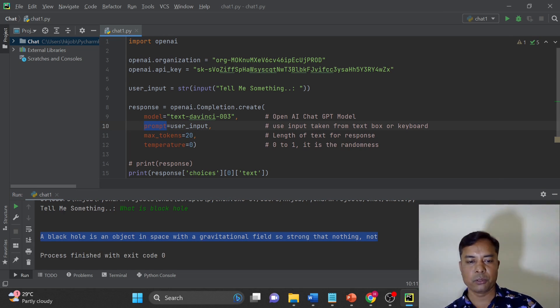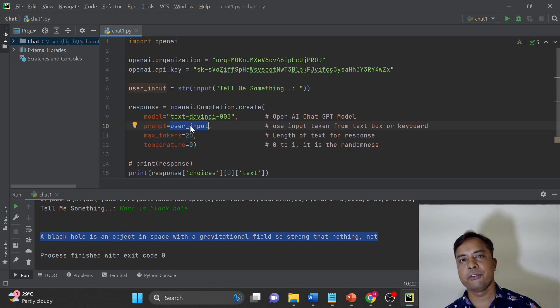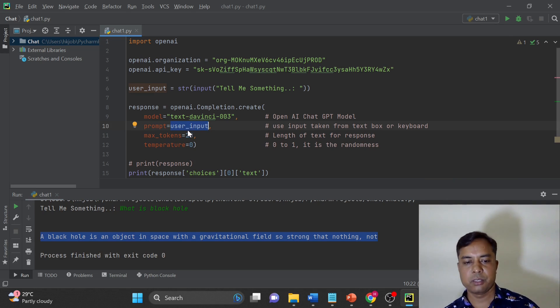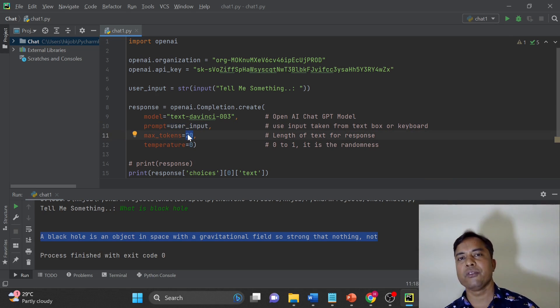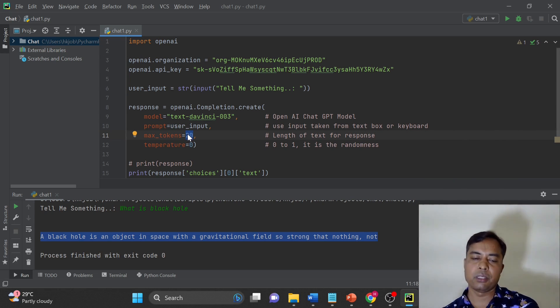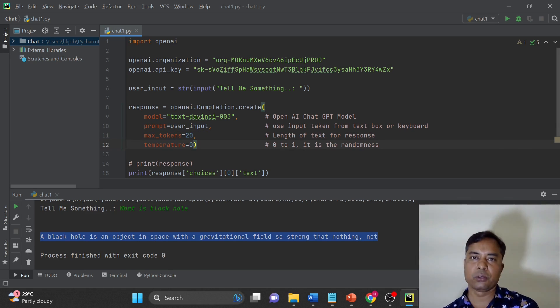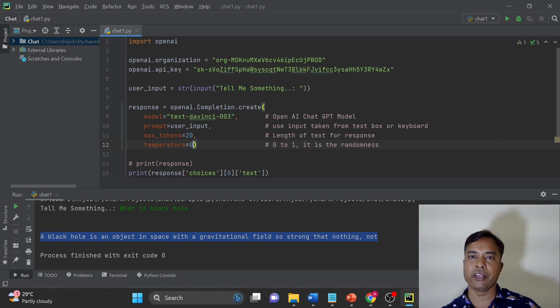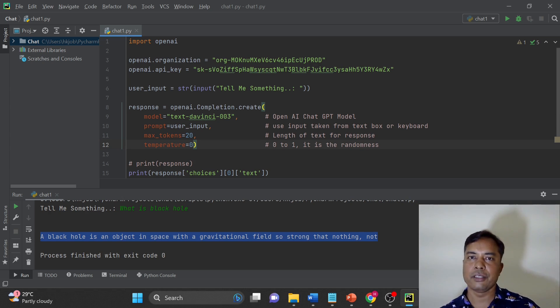So prompt is user input. This is required information to generate the response. Maximum 20 words of the response we will get. That means the max_tokens. Temperature is 0 or 1. Zero means it will send you at least some output randomly and the maximum value is 1. So 1 will take you to the accuracy.